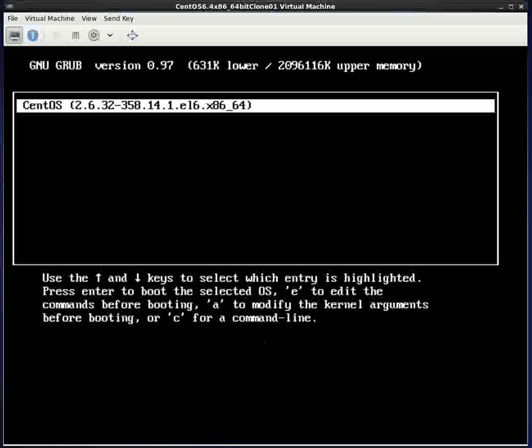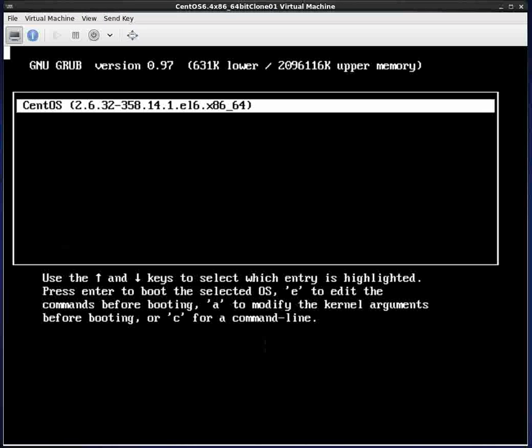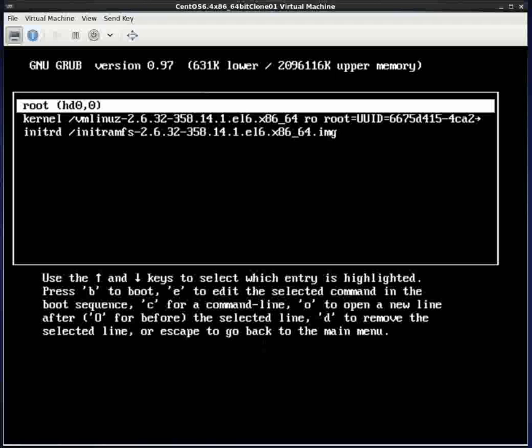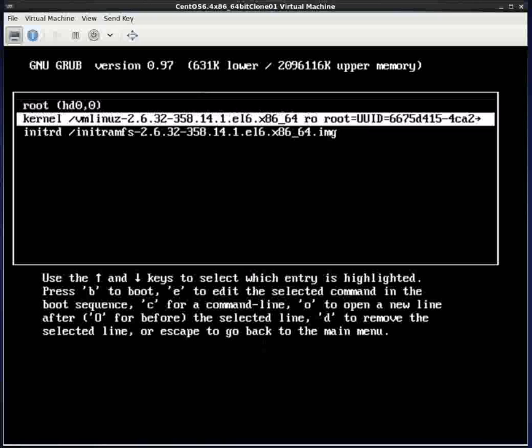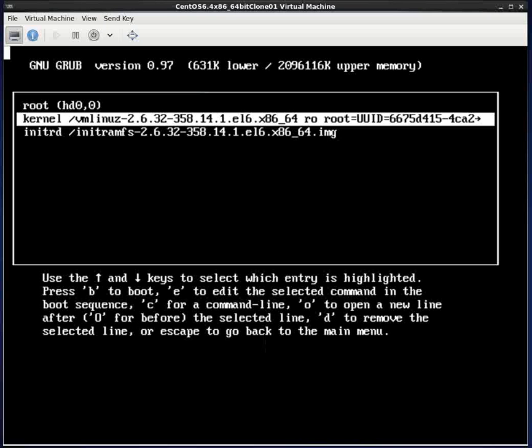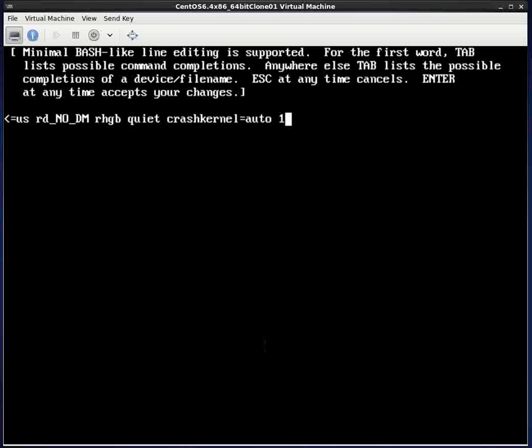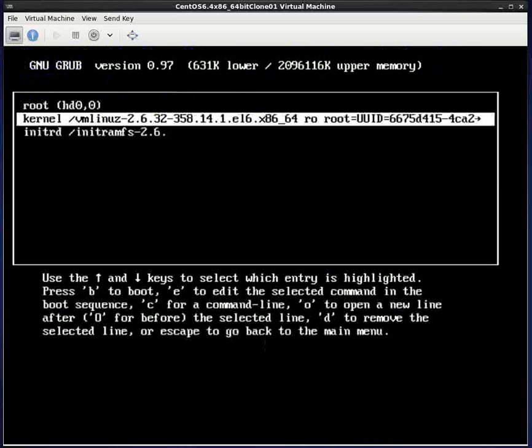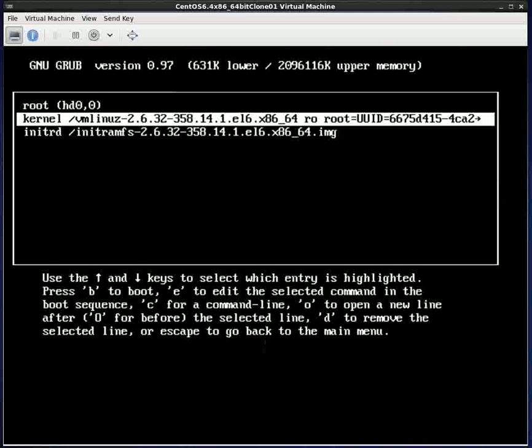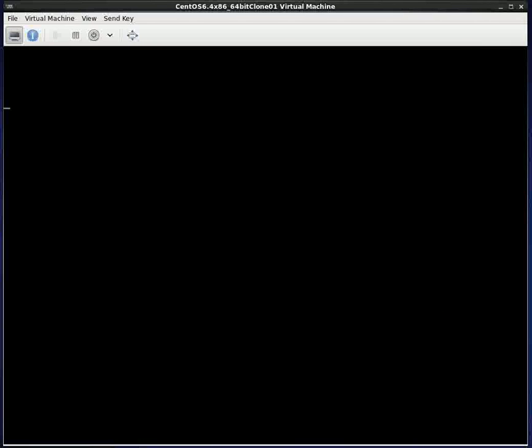Here we have a grub menu. And if a user taps the E letter, the grub command lines come up. And if they come down here to the kernel and tap E again, that'll bring the kernel line up. They type space bar and type one or they could type single. And then hit enter. And now hit B. This will boot the system.